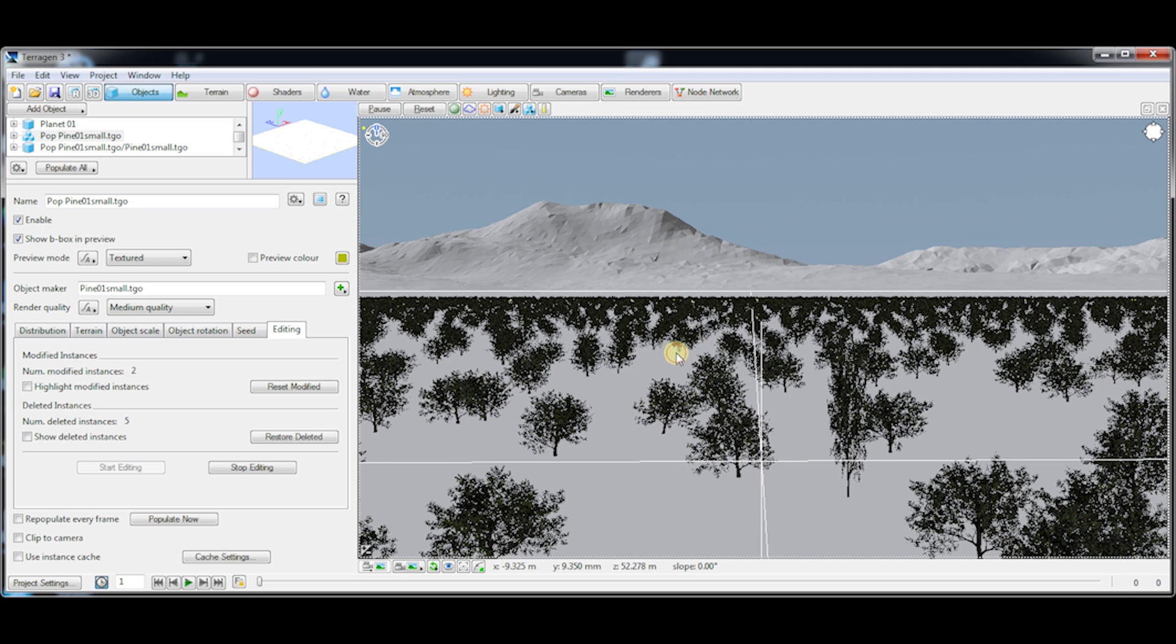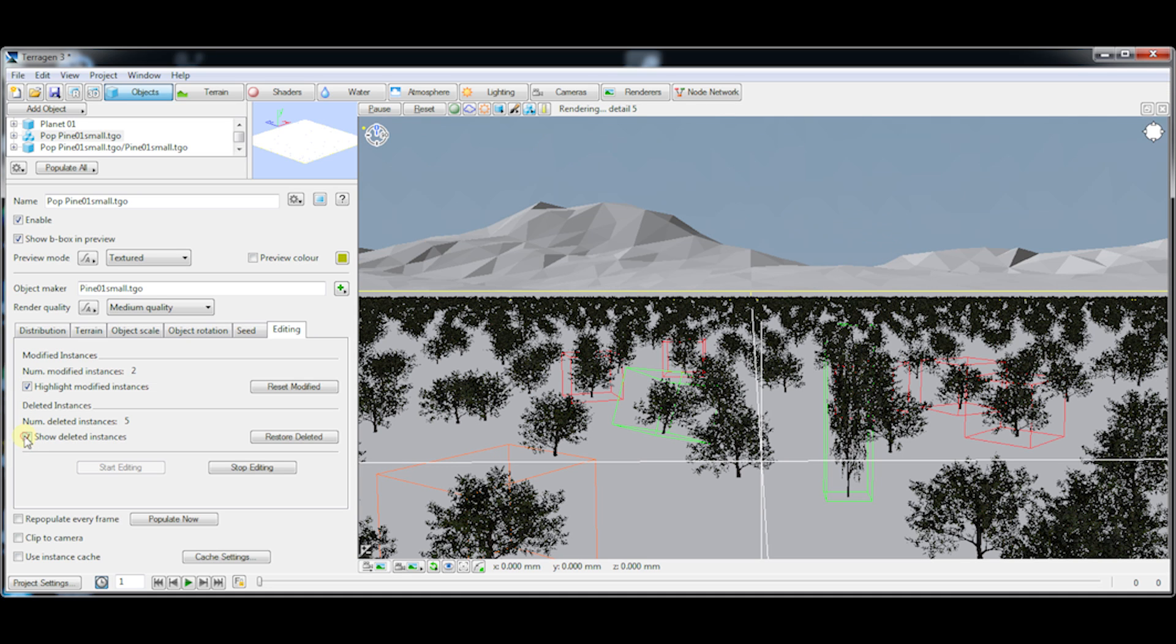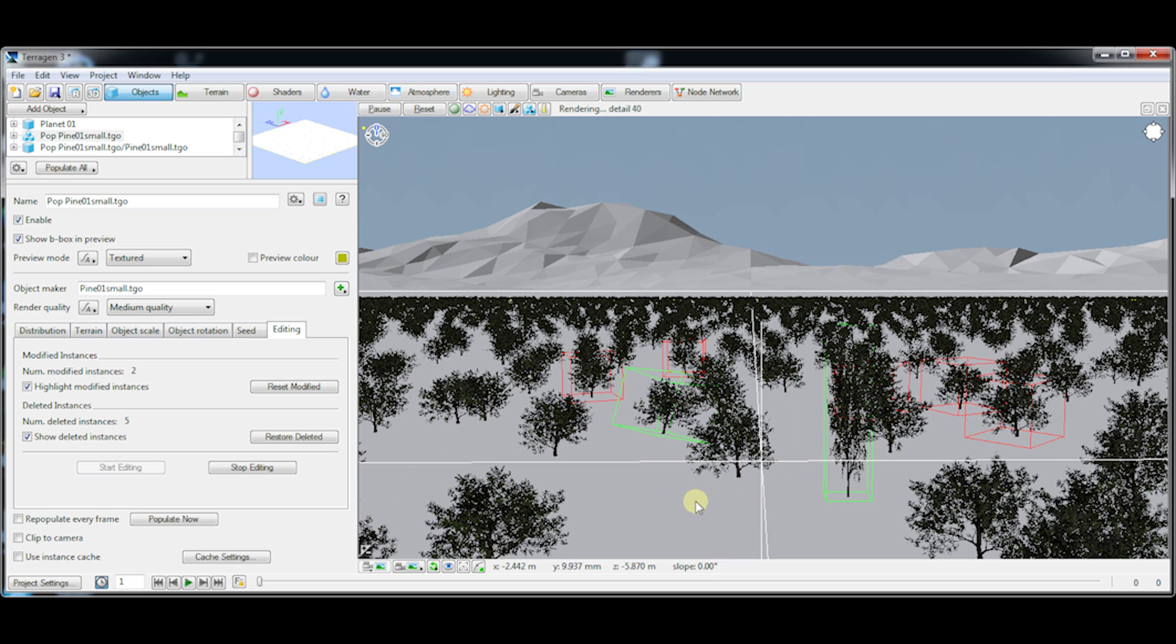Let's say that you aren't quite happy with some of the changes you made. You want to know which instances were changed, which ones were deleted. You've got these options over here on the left to highlight the modified instances and also show deleted instances. Modified instances will show up in green bounding boxes and the deleted ones will show up with red bounding boxes.